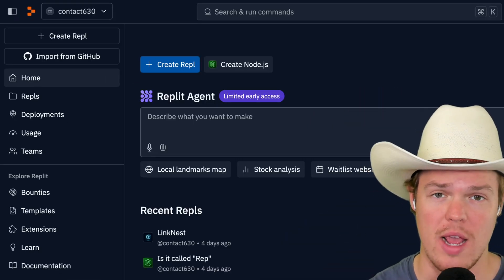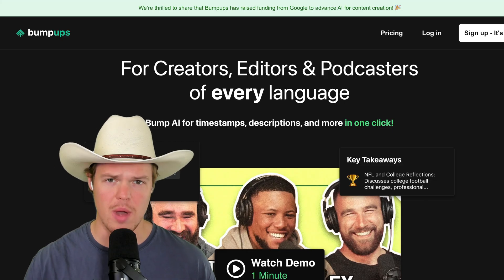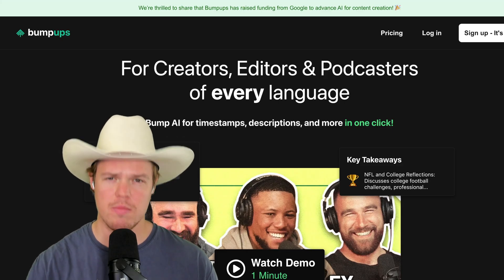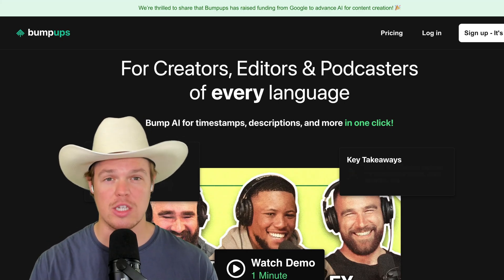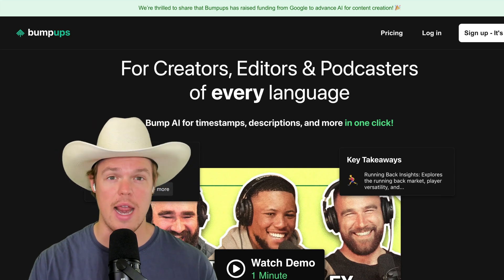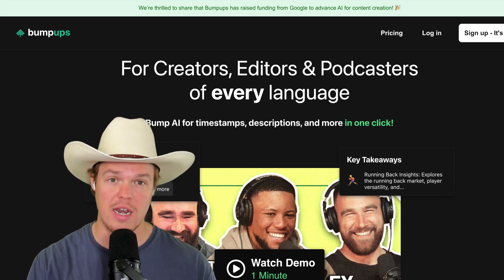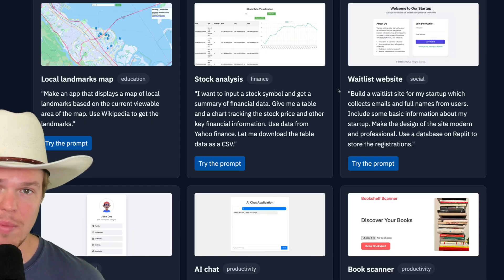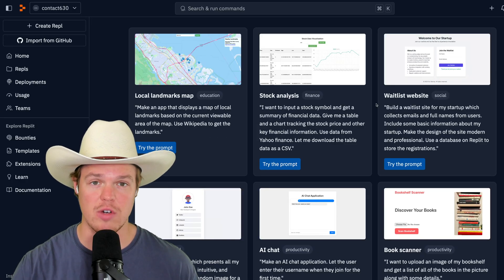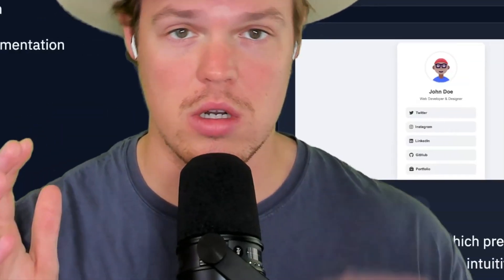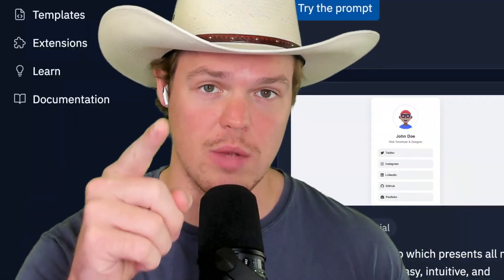We're going to use Replit Agents today to create production-level software. What do I mean by production level? The website link is going to be available — anyone can access it and use your software by the end of this video. With Replit Agents, we can do a ton of different stuff, so let's learn how to leverage this from start to finish. Let's jump in.